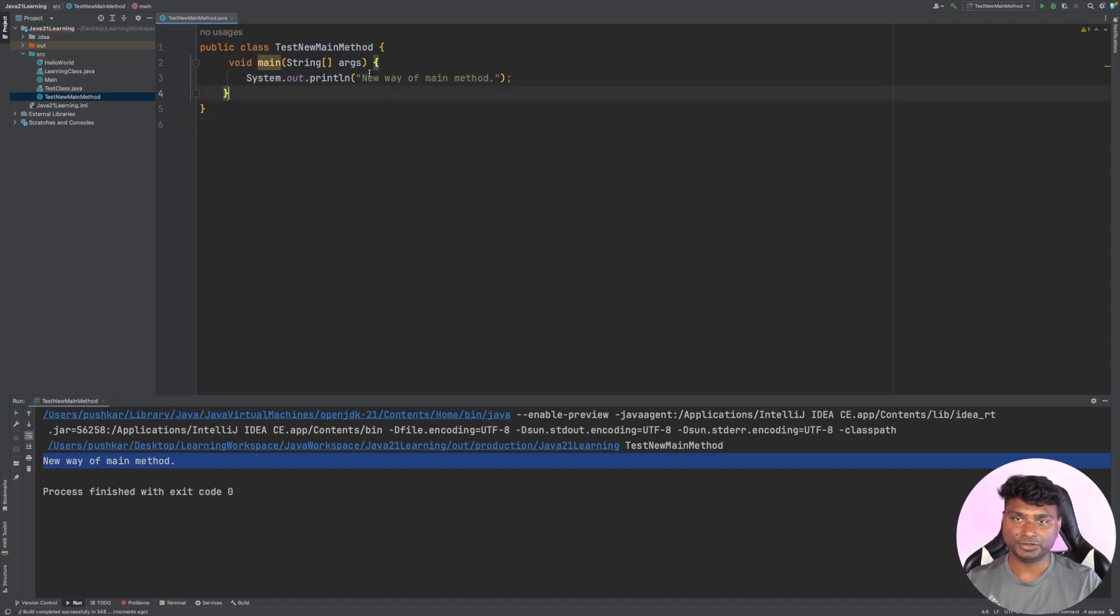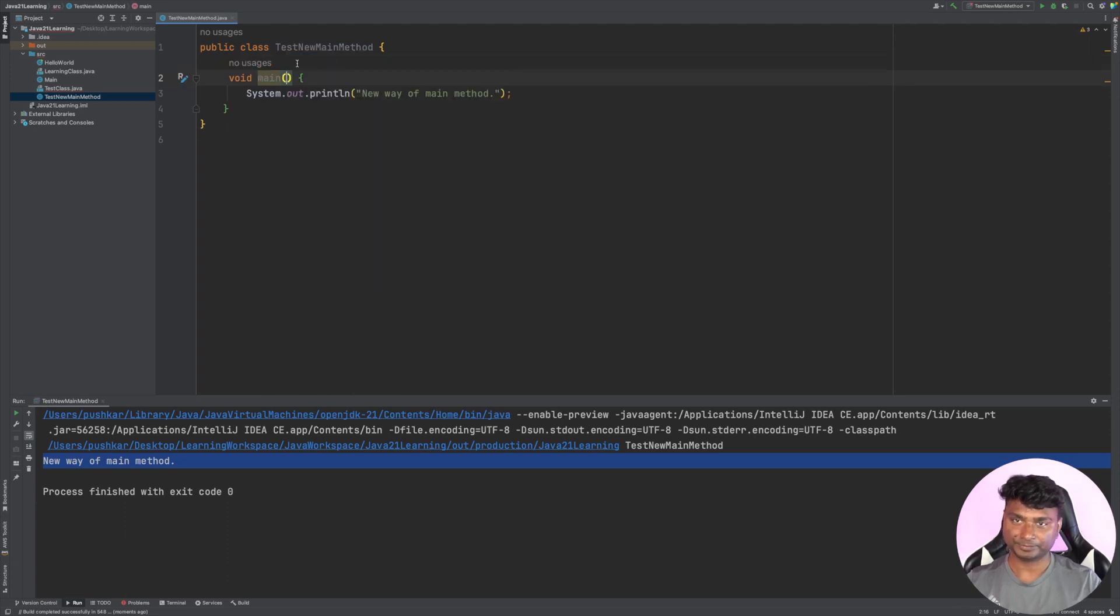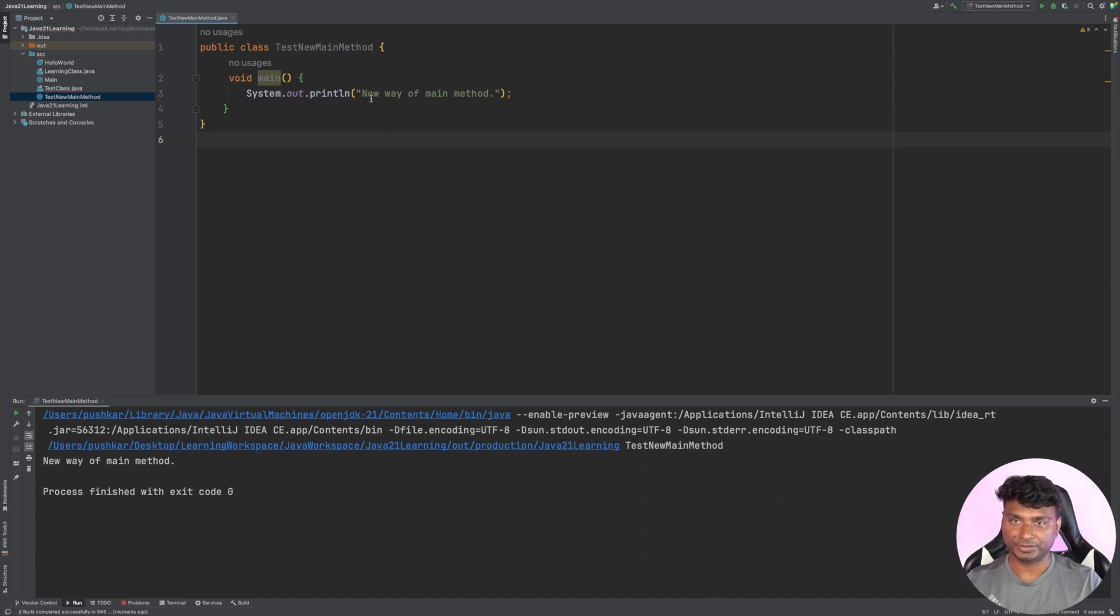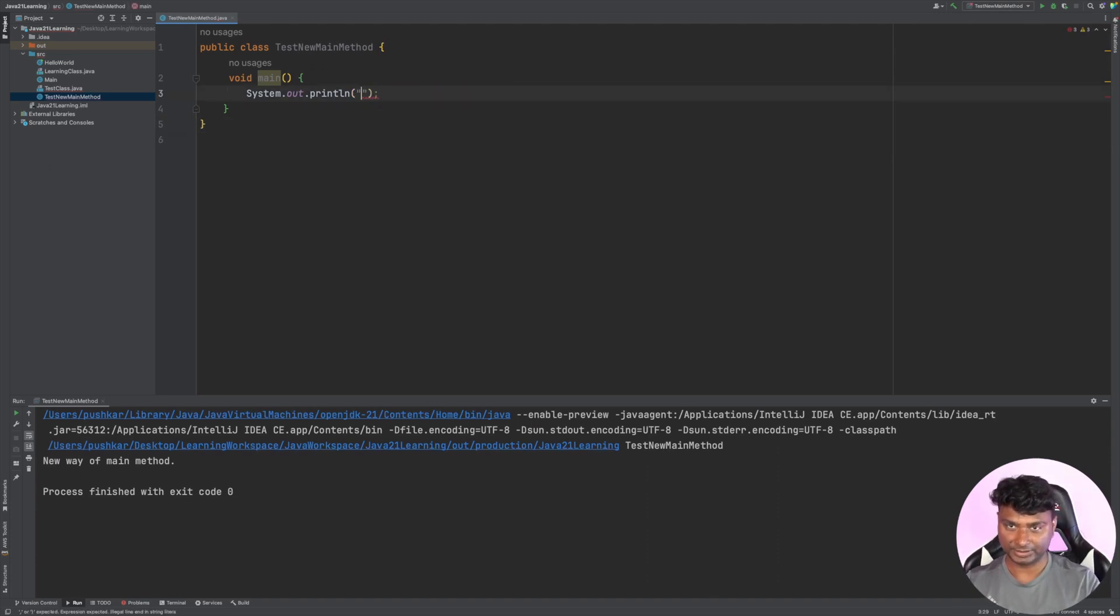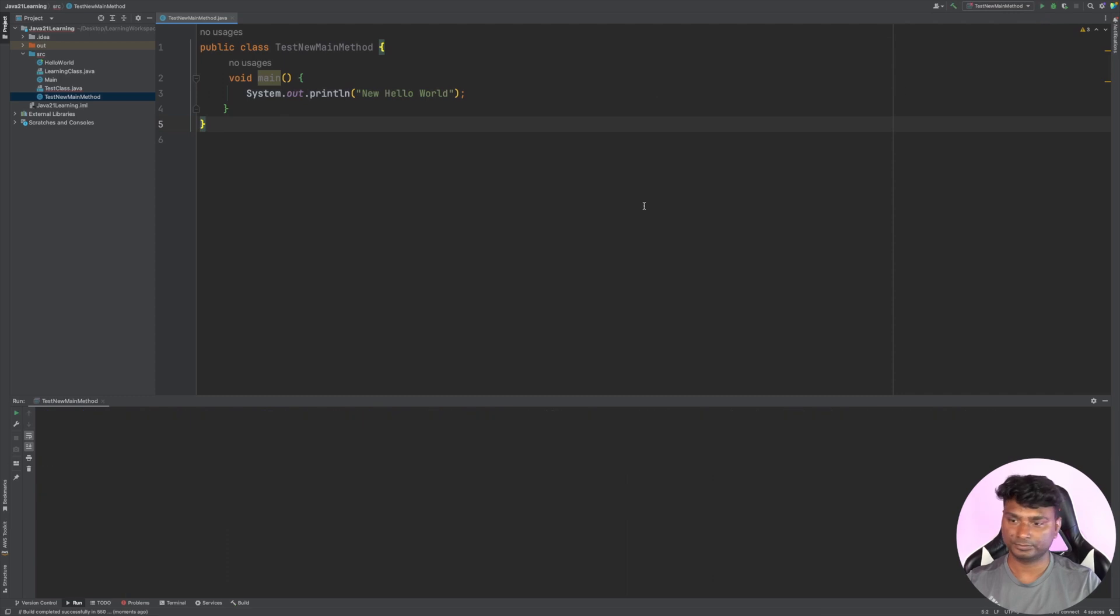Also, you don't need this String array argument. Without this, the program runs very well. Let's make some change. Let's call this 'new hello world'. As you can see, the output is 'new hello world'.